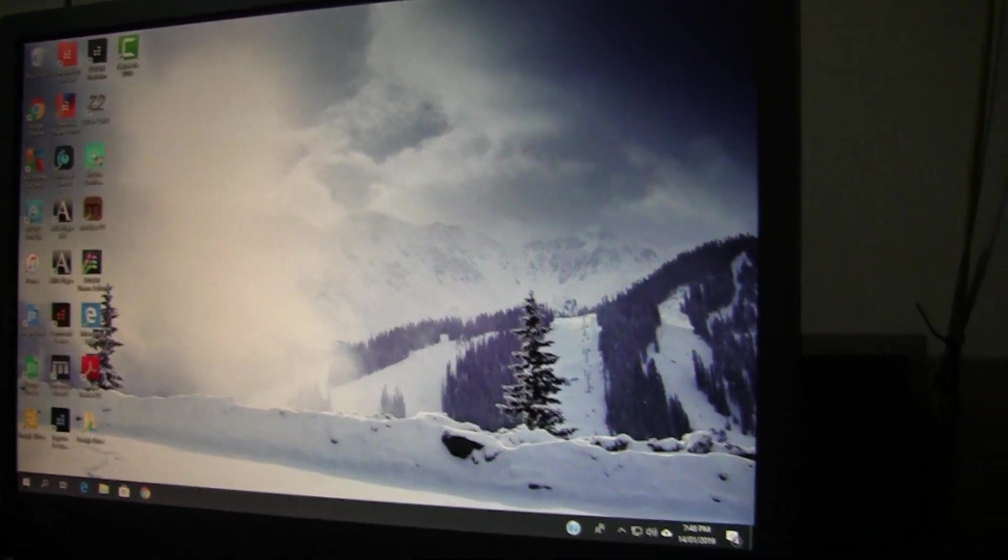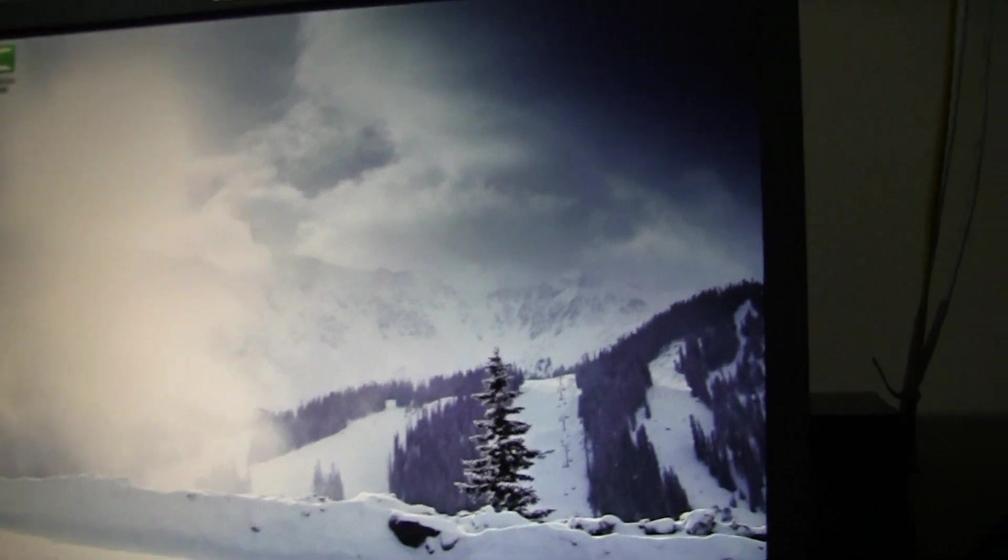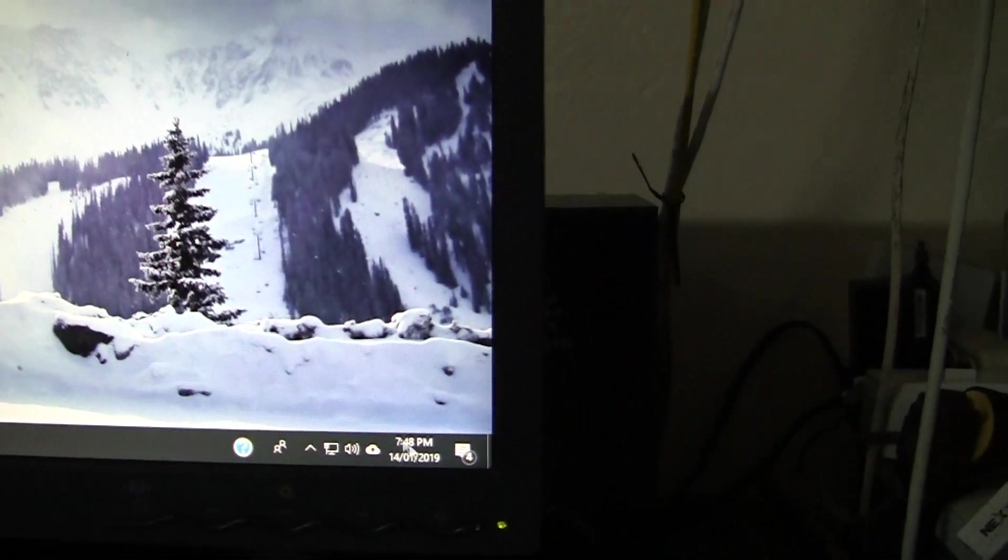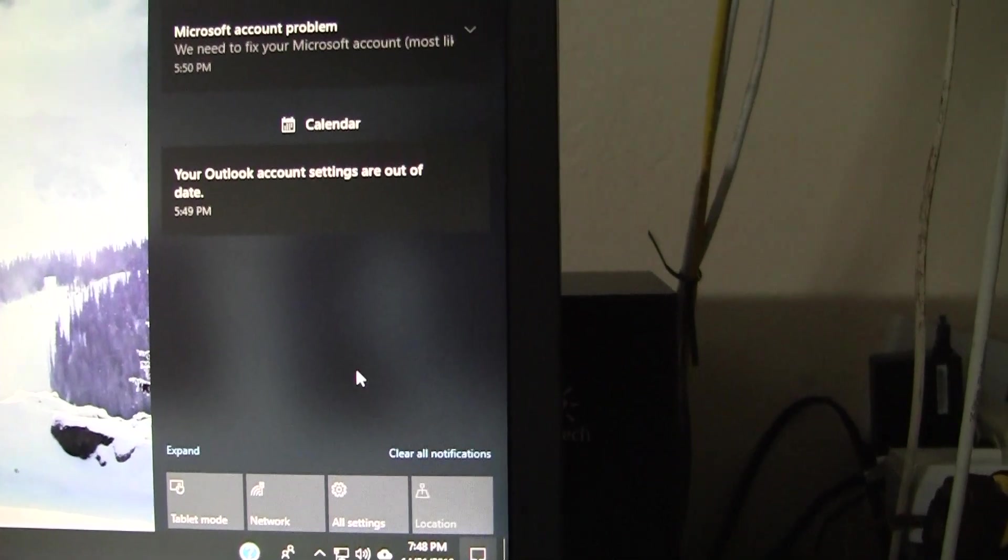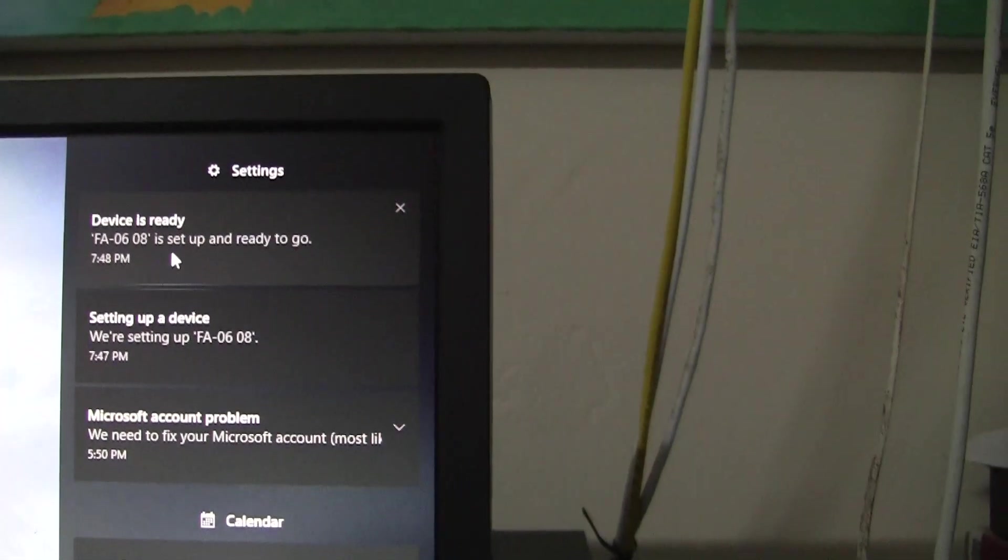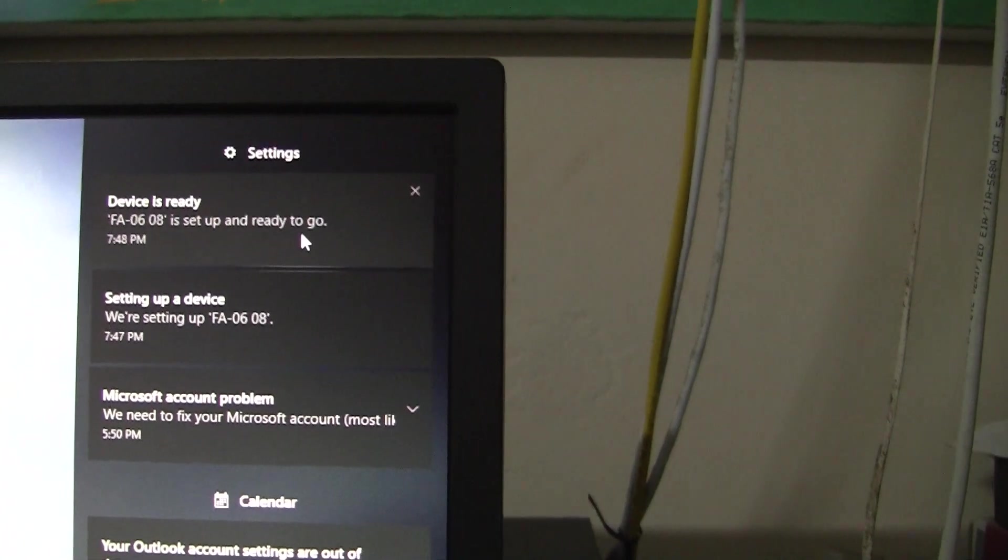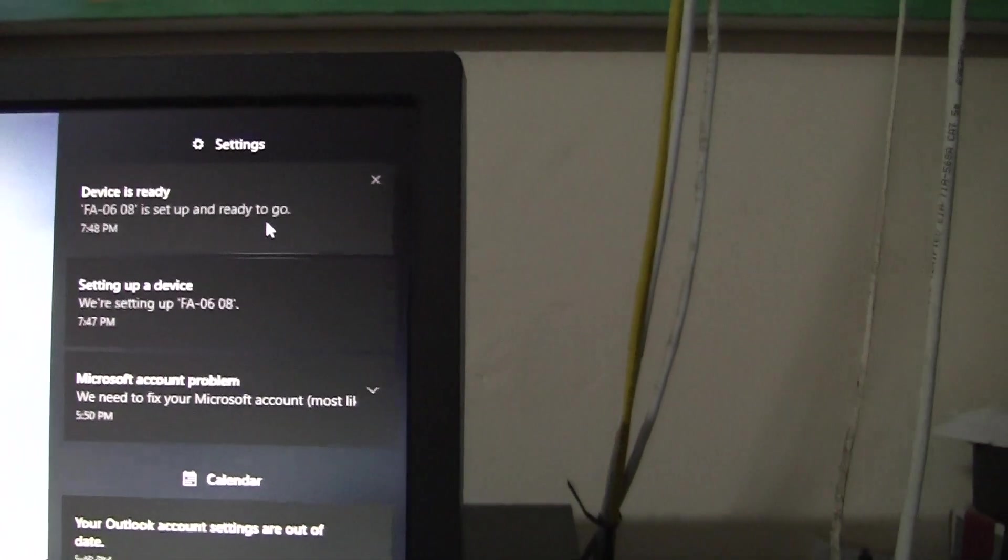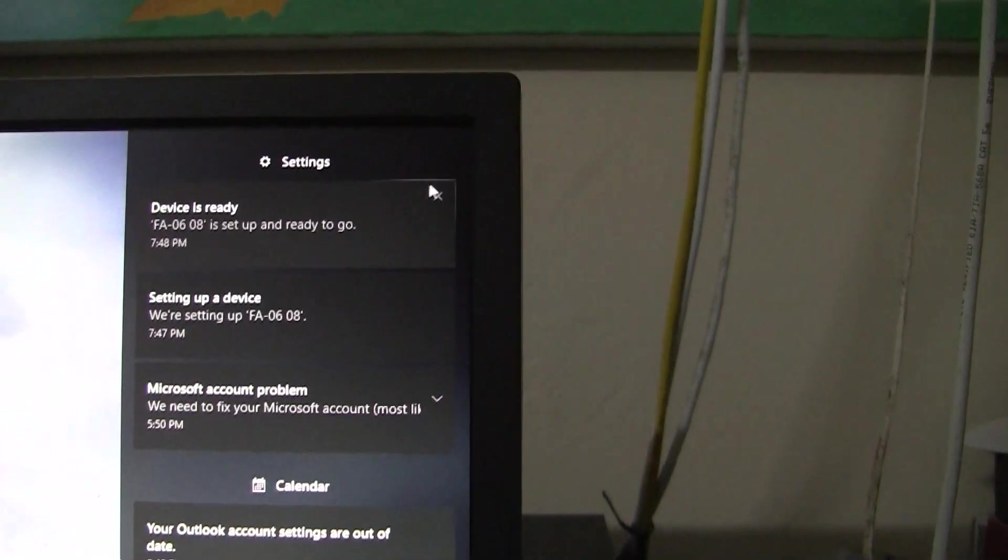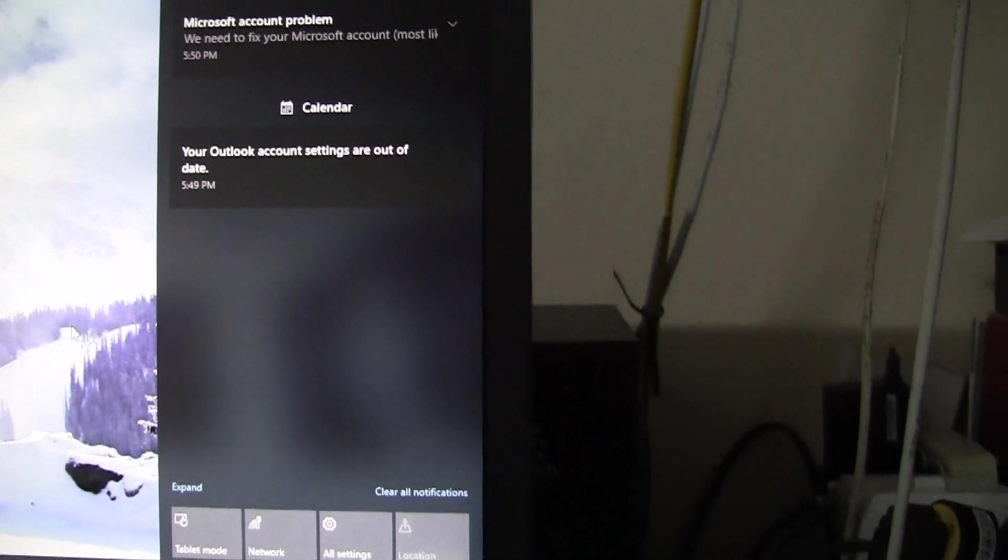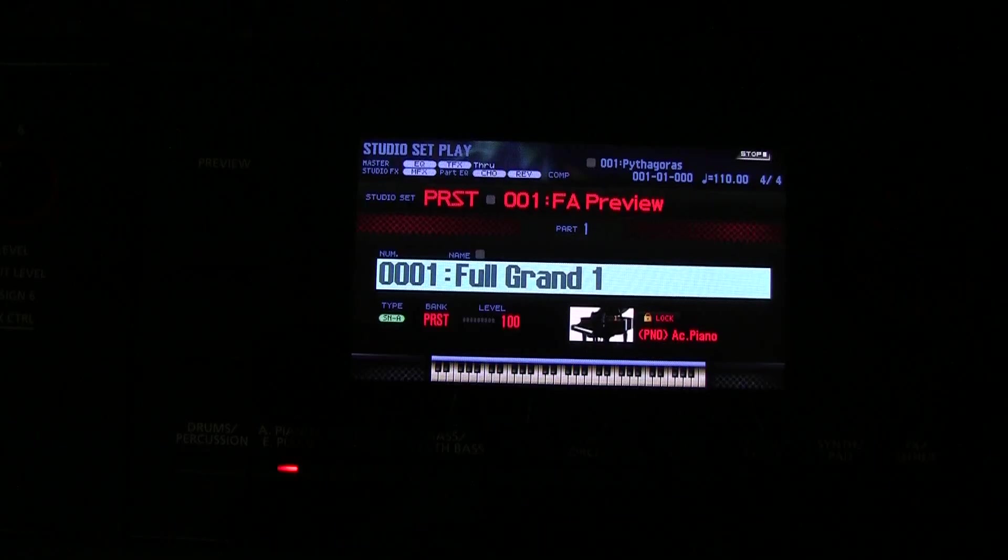I'm sorry we couldn't capture that little pop-up icon, but it appeared and it disappeared. However, on this HP computer, it should be stored up there. See, there it is at the very top. The FA06 is set up and ready to go. That's what you want to hear. You want to hear it's ready to go. What's the next thing that we do?